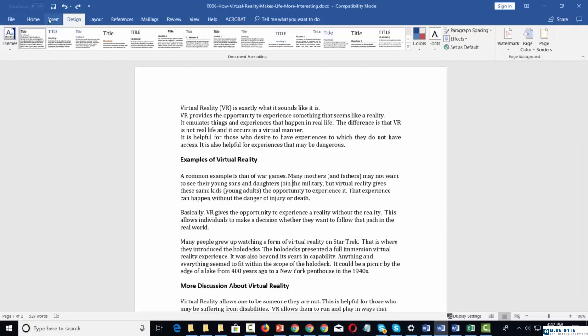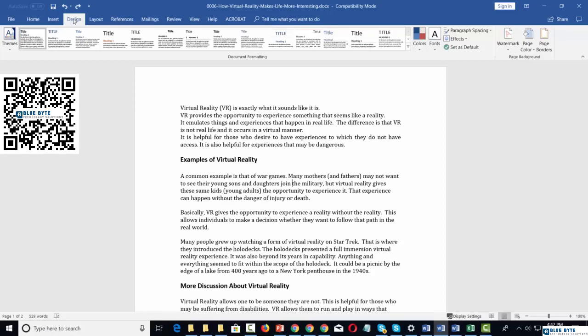Welcome back. Now the next menu over is going to be the design menu. The design menu is similar to the design menu in both PowerPoint as well as Excel.